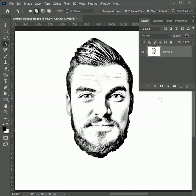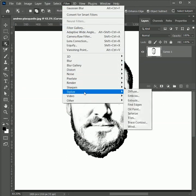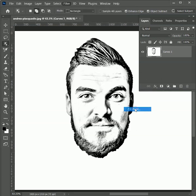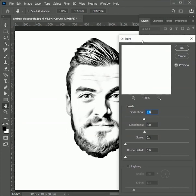The sketch is looking too rough so we will smooth it out. Go to Filter > Stylize > Oil Paint. Here we will set the stylization and cleanliness to 3, and the rest of the values will be 0. Hit ok.